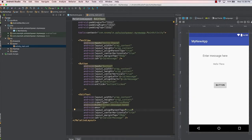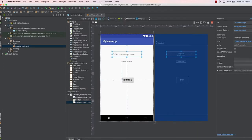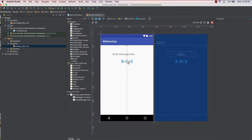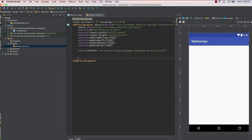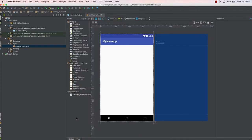First, clean up the entire code in the layout. You can either delete elements one by one by selecting them, or go to the XML code and delete the content of the elements altogether. Once the layout is cleaned up, we can start adding the new elements.